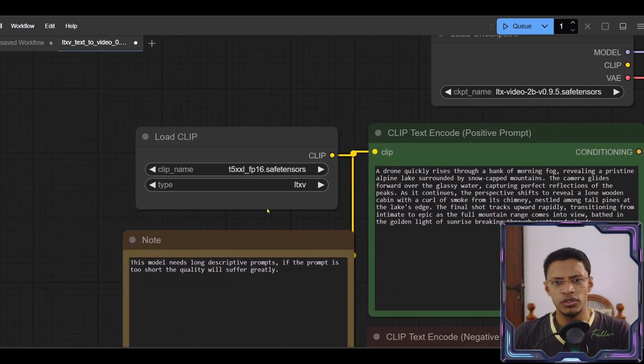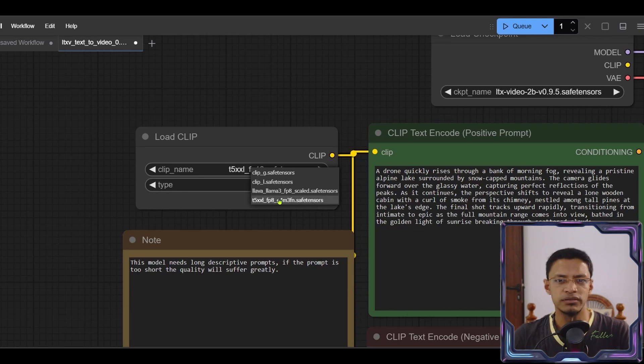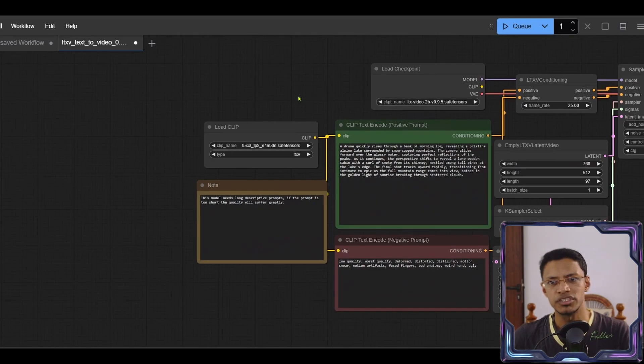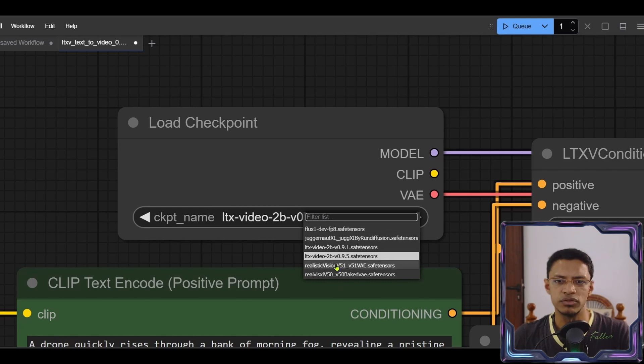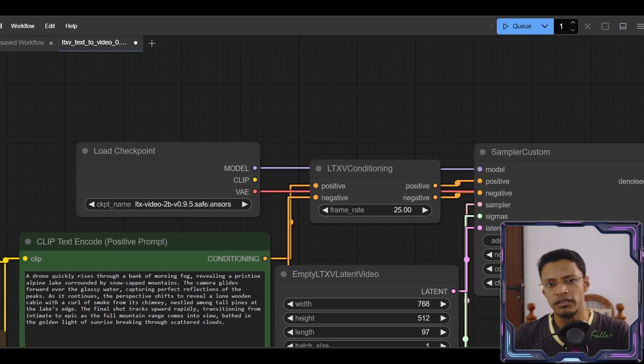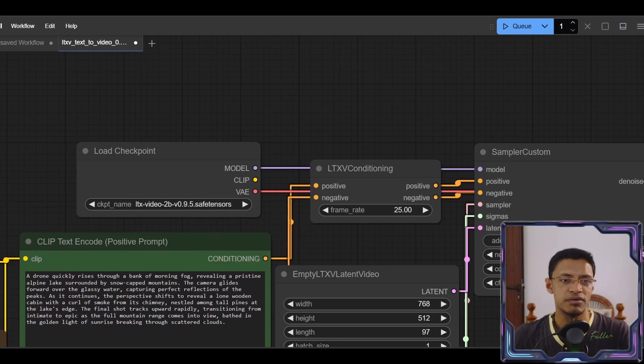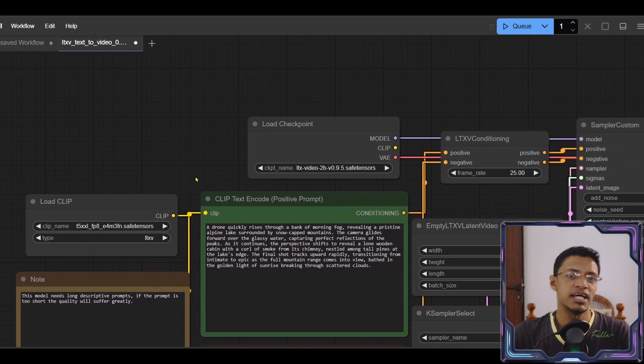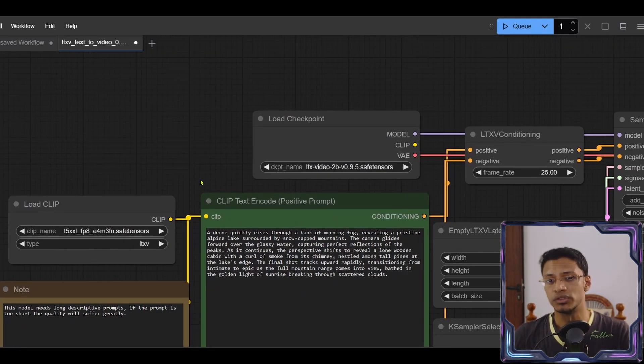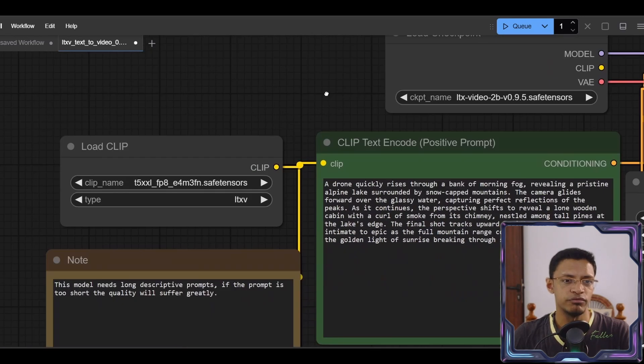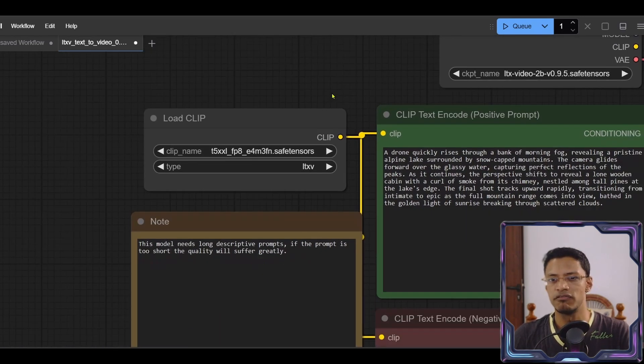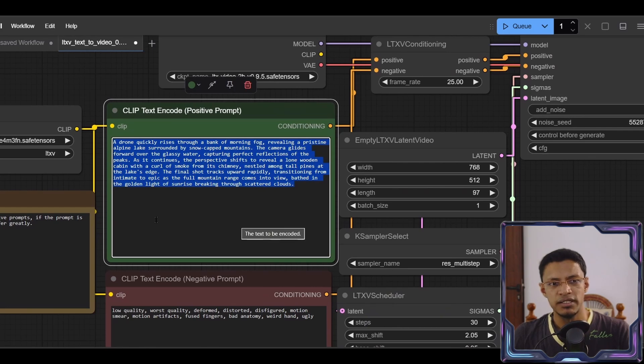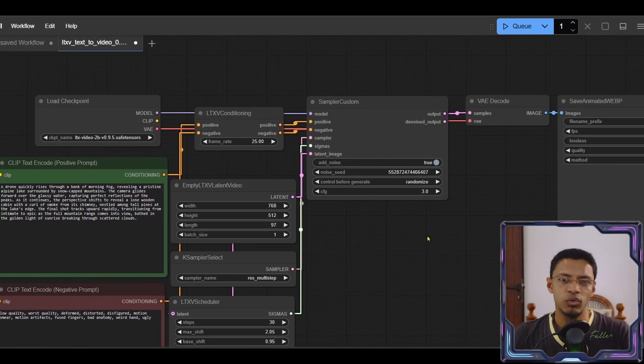Now let's go into this load clip here. We'll need to change this to the version that you've downloaded. Mine is the FP8 version. And then the load checkpoint here, you'll need to make sure that you're selecting the 0.9.5 one. If by any chance when you click on the drop down, you do not see the models that you've downloaded, then it means that you've placed the model in the wrong folder. Just go back, make sure that the model is in the checkpoint folder and then the clip is in the clip folder. Now I'm going to keep this the same and leave everything as default and click on the queue prompt.